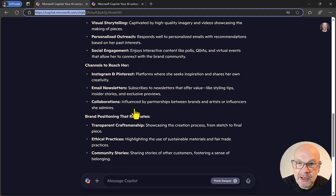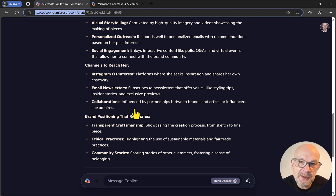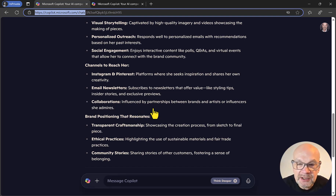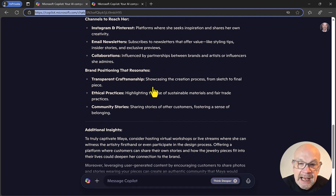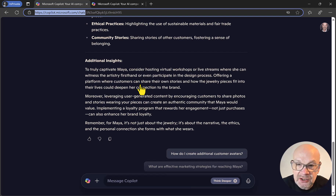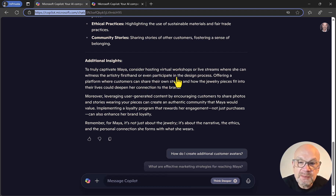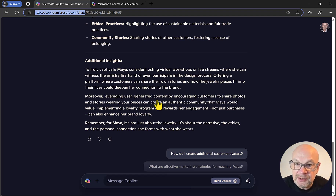Collaborations are flagged as a really good idea because the avatar likes the artisan, independent side of things — this business could collaborate with other similar businesses. There are also brand positioning ideas, additional insights, suggestions for hosting virtual workshops, live streams, and user-generated content. All great stuff.